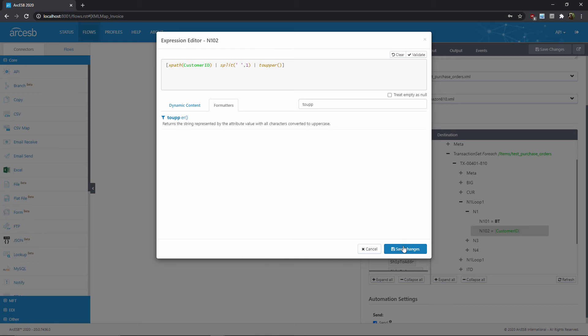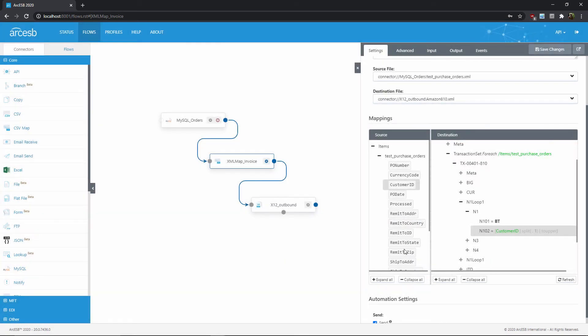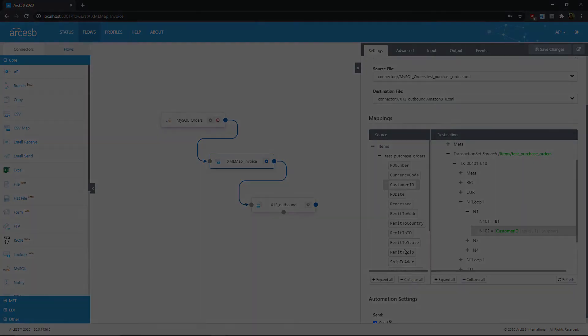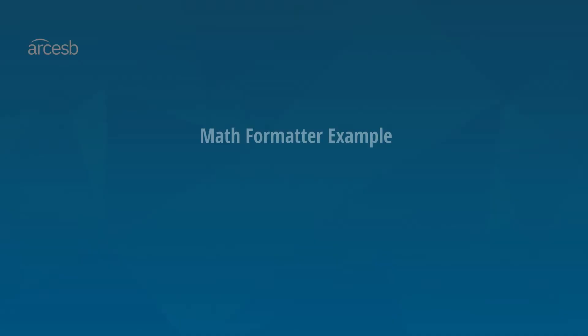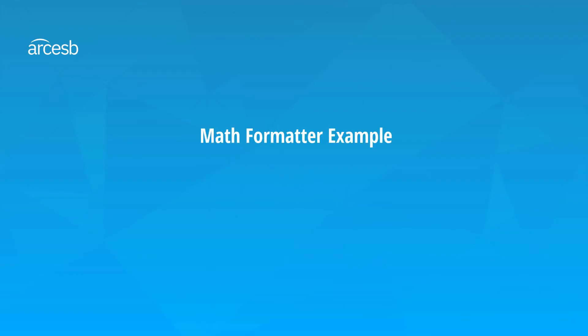Okay, so those were two string formatters, but now let's take an example of a math formatter. Let's say that my source document has the price and the quantity of a line item, but I want to multiply them together in my mapping to find the total cost. Well, I can do that with the multiply formatter in the expression editor, so let's see what that would look like.